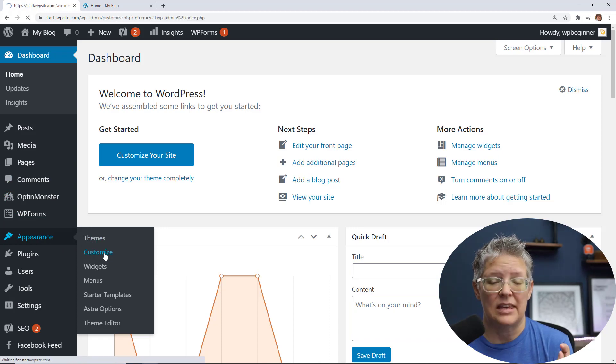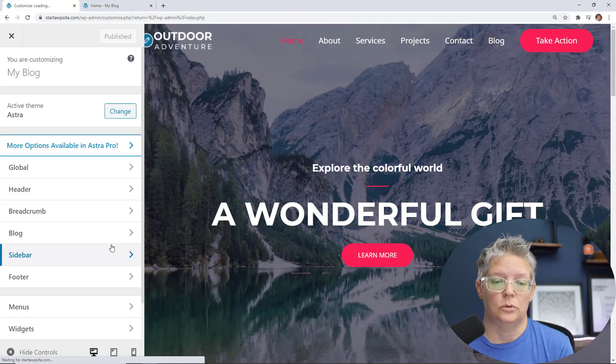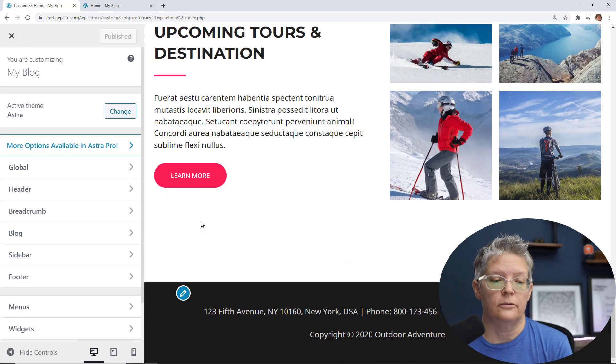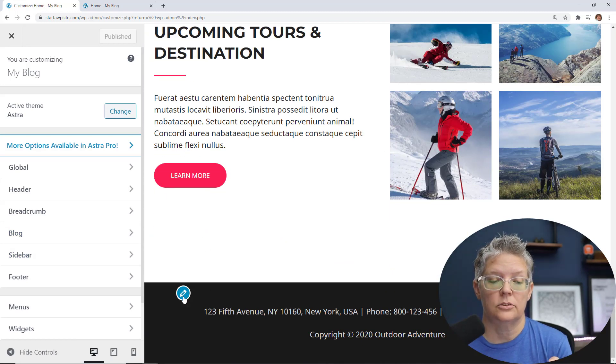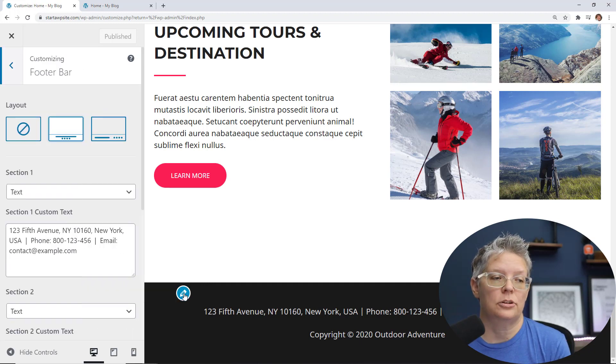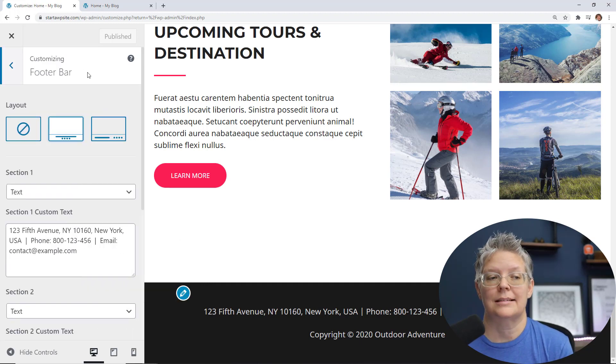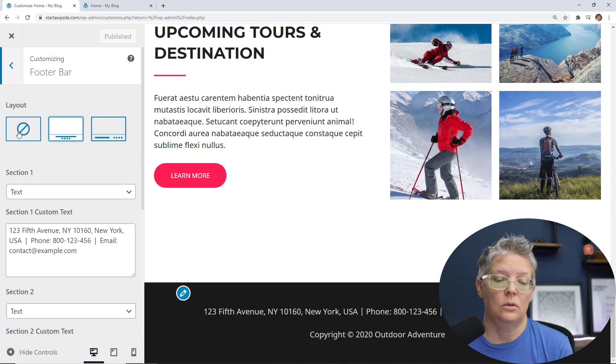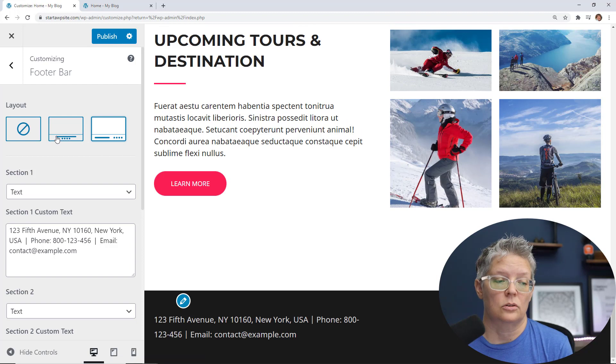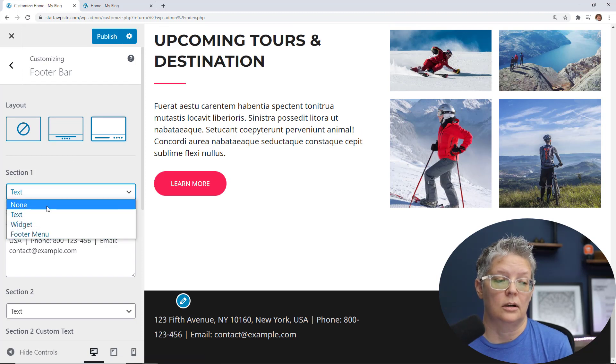And I have the Astro theme on this example installed which allows me to edit the footer. So you see if I scroll all the way down I see this little pencil mark so I can click on this to edit. And then it will drop me straight into customizing the footer bar area and you can pick the layout that you want if you wanted to change that up.